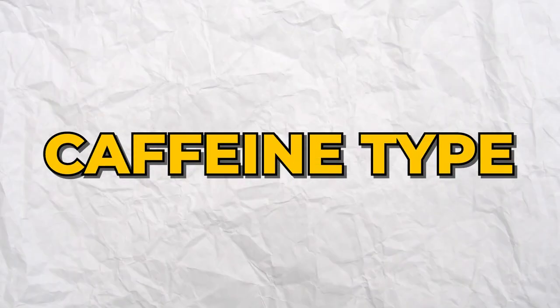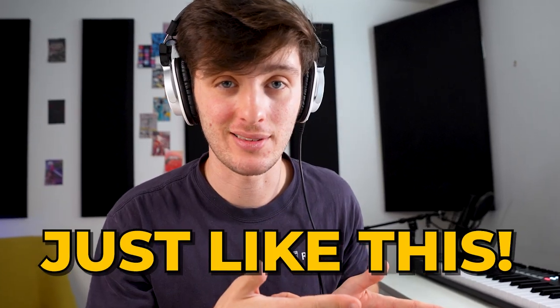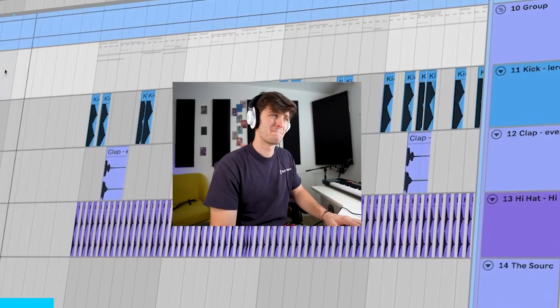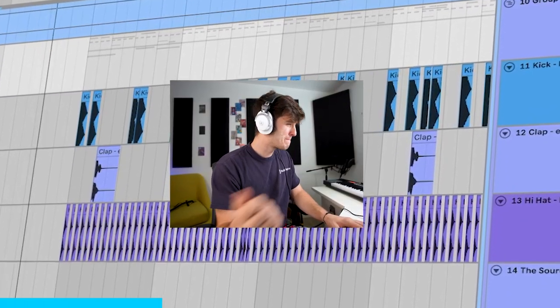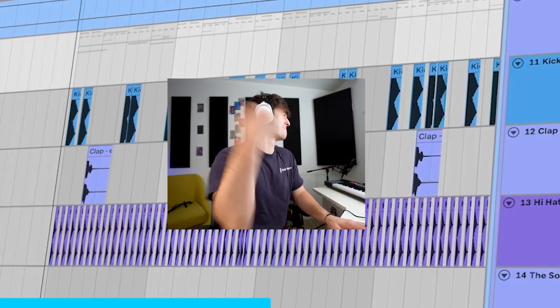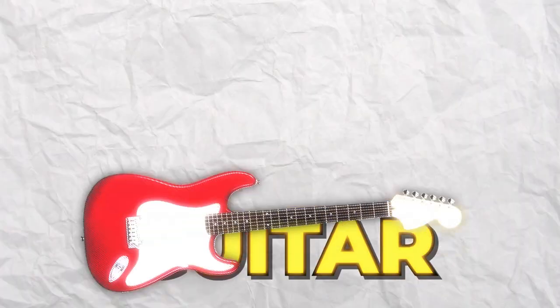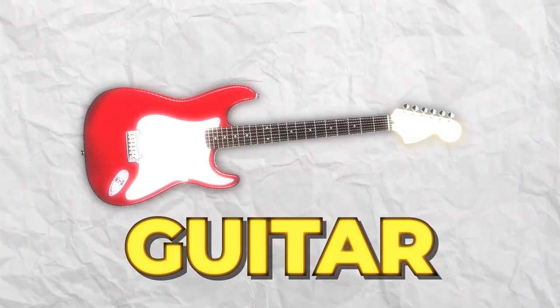Today I'm going to show you how to make a caffeine-type breakin beat just like this. The first thing I noticed in the song is the guitar — it sounds super distorted and kind of affected, and here's what I did to get something kind of similar.